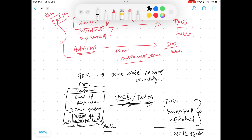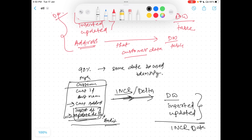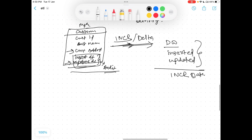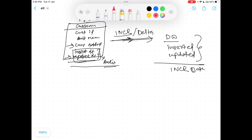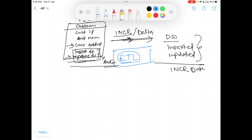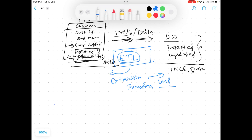The whole management of identifying the change data and loading it into the target side is done using the ETL process. The ETL process identifies the change, transforms it, and then loads it to the target. This is the complete loading strategy.